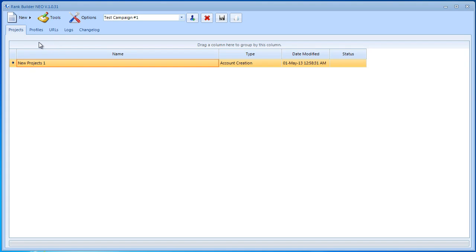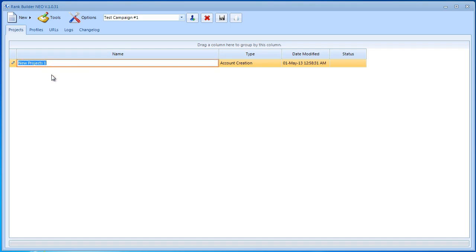It redirects us back to the projects tab and it creates a new project for us called new project one. I'm going to go ahead and rename it again. I'm going to say test project number one.